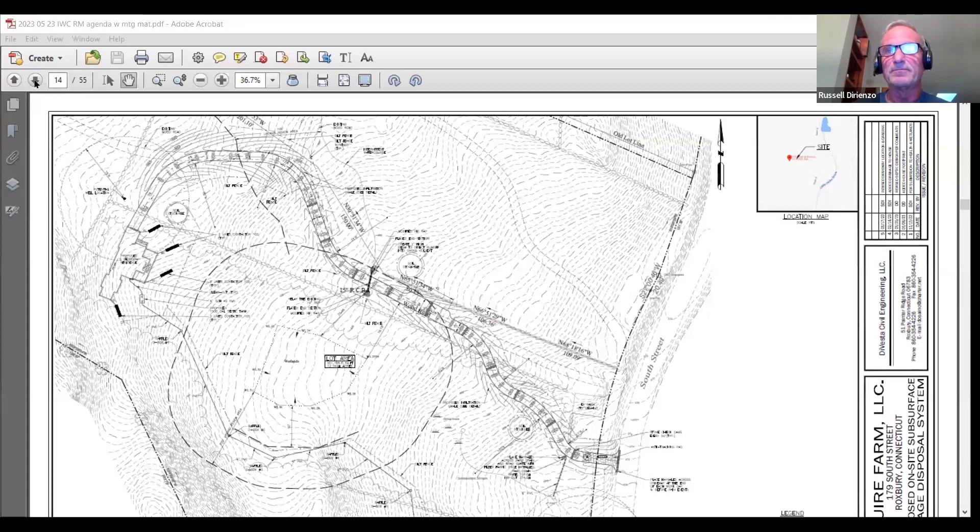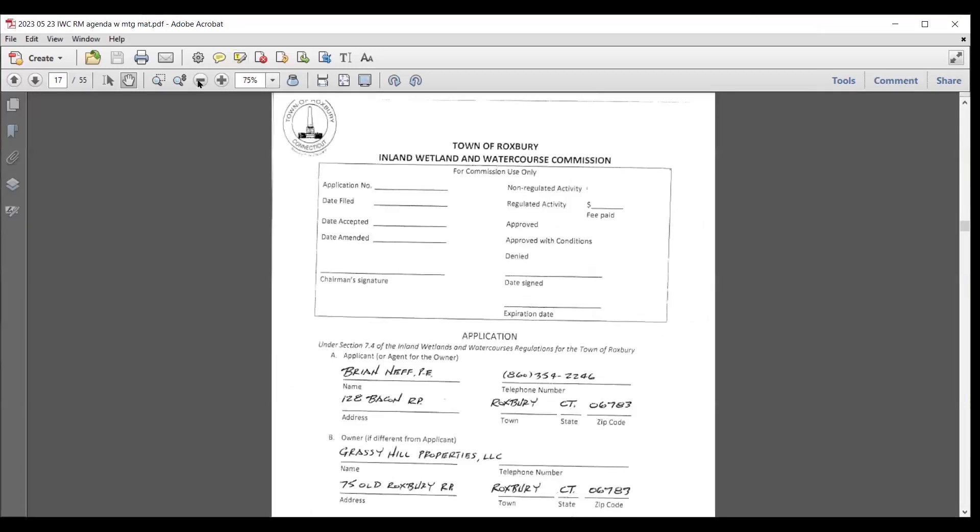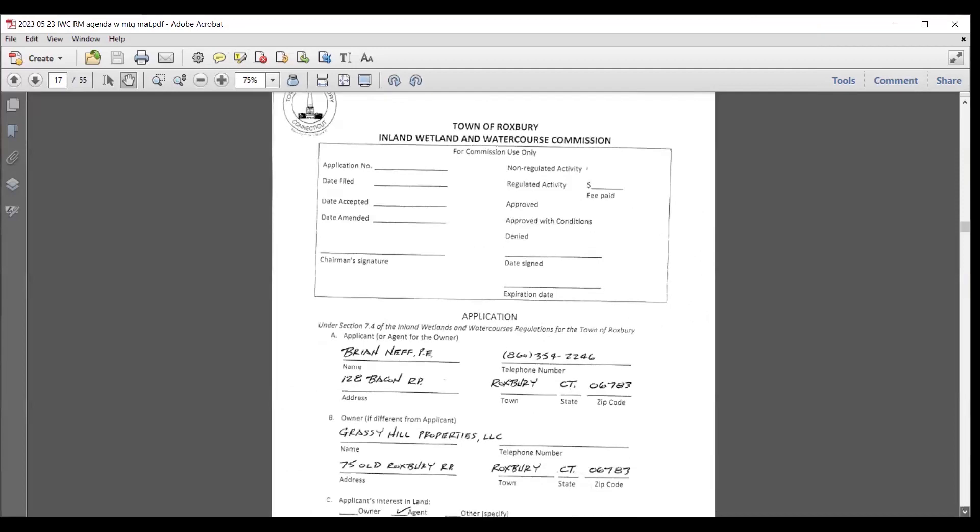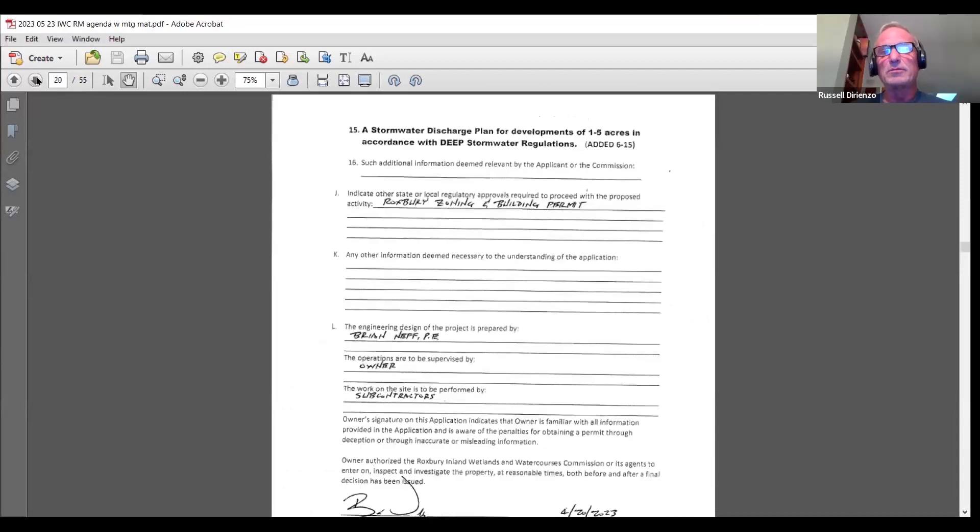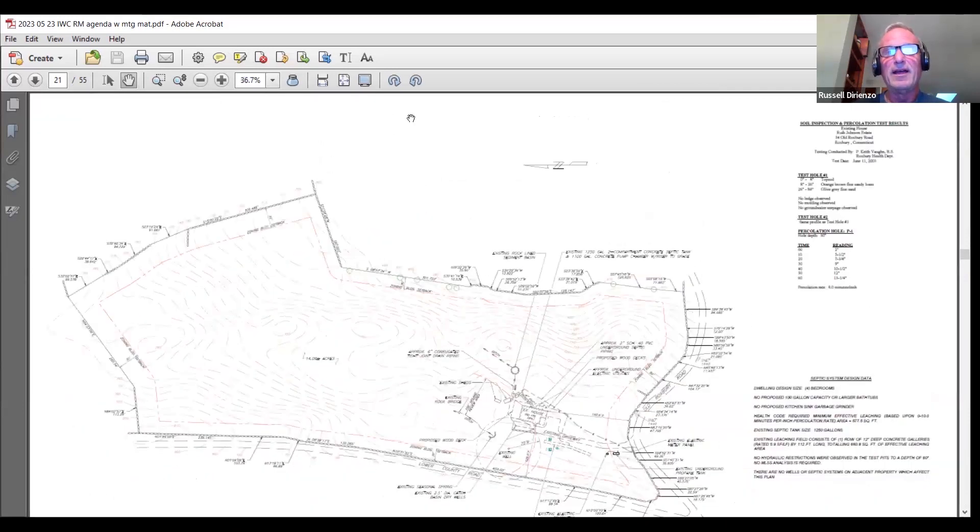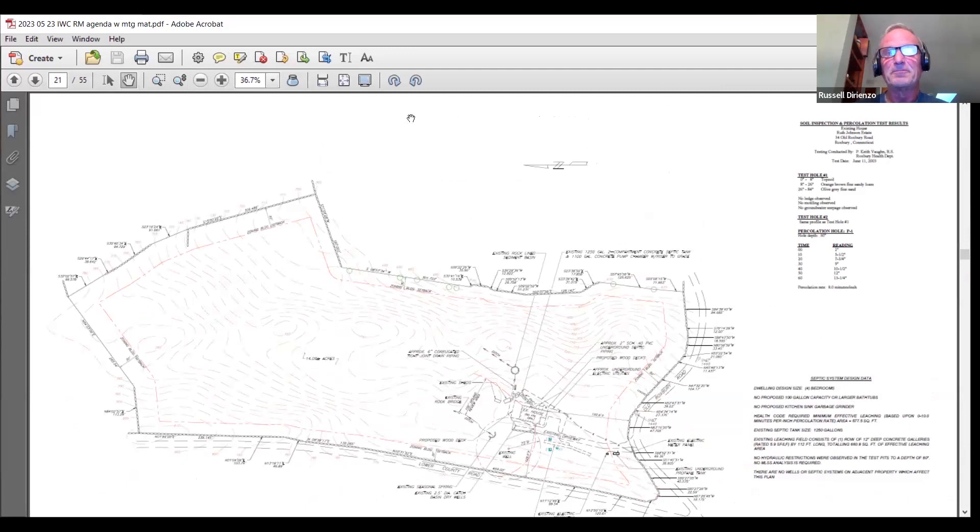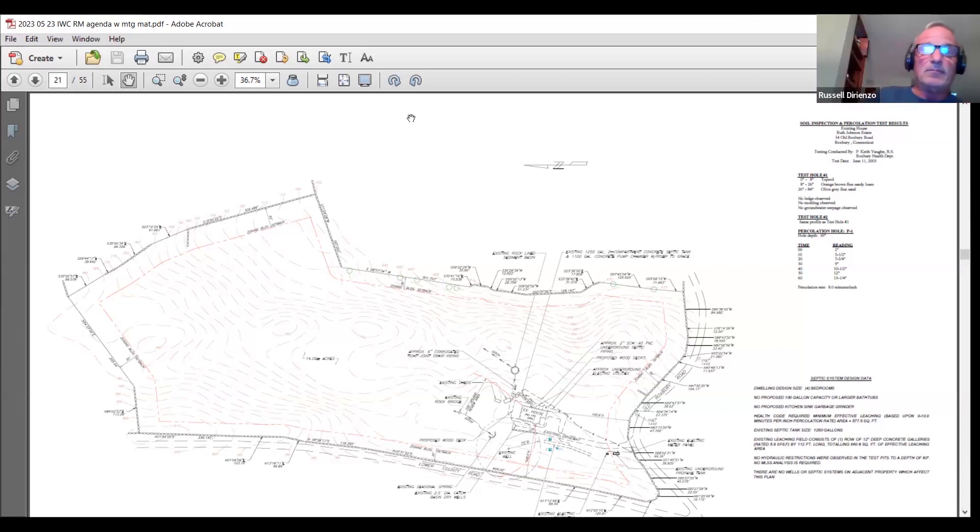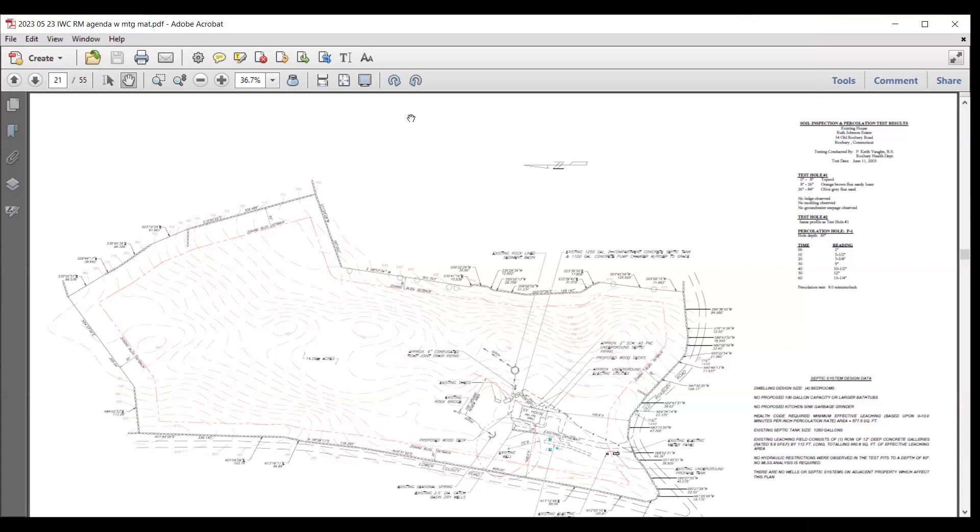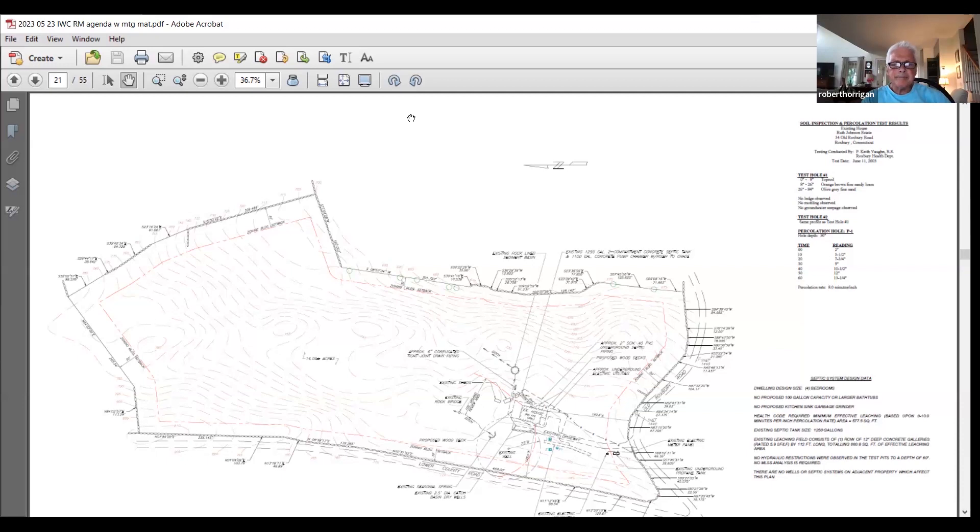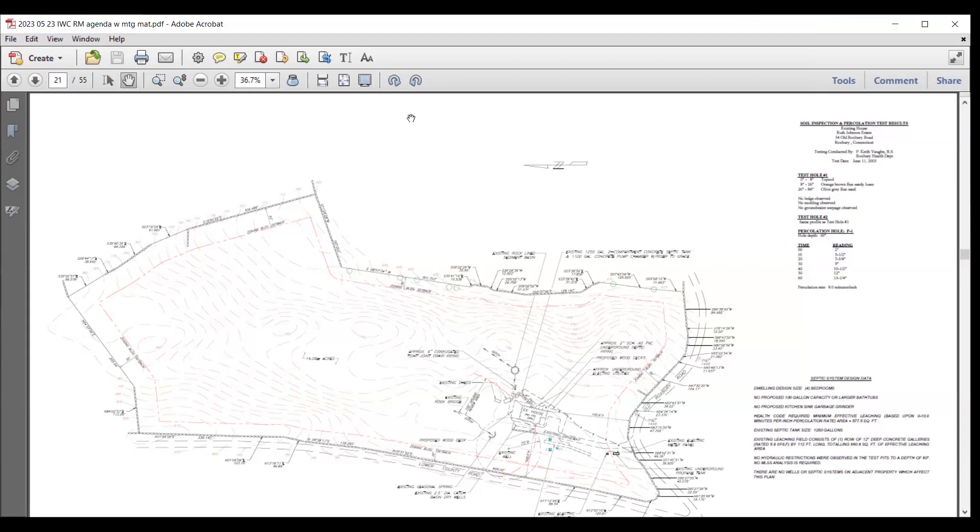I'll seat Rob back on for Kathy. We'll move to the next application. It's going to be Grassy Hill Properties, 34 Old Roxbury Road. And Brian is here. This is for an addition of a wood deck on the back of the house. Sierra and I went and looked at that. And I'll say it was pretty unremarkable relating to wetlands. It's really just the deck and the wetlands are way back and still weighing. I'll make a motion to approve this as a non-regulated activity. Second. Any discussion? All in favor? Aye.